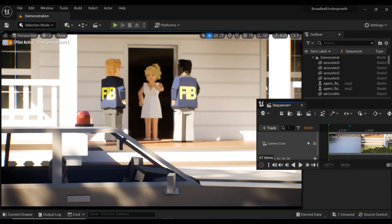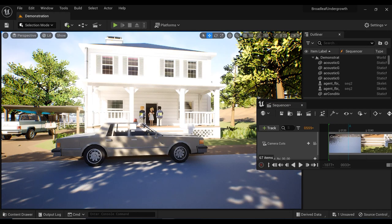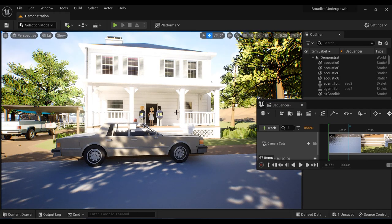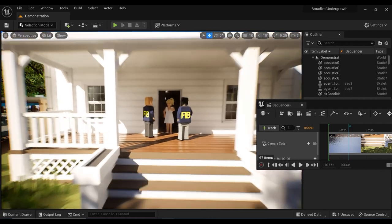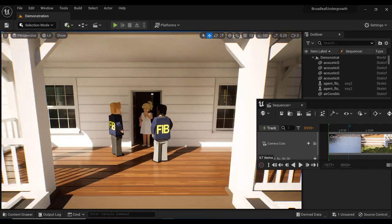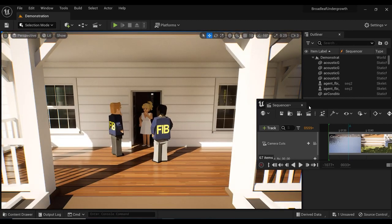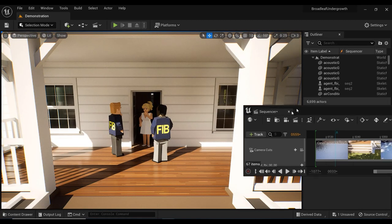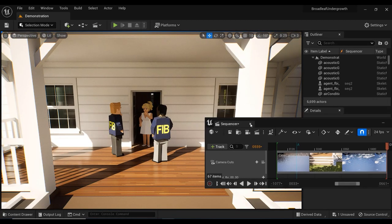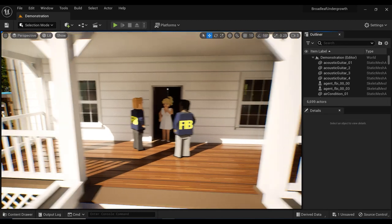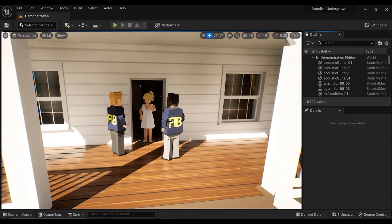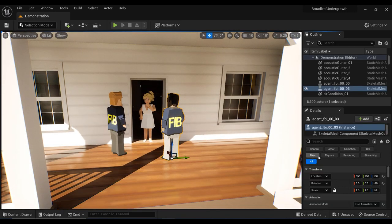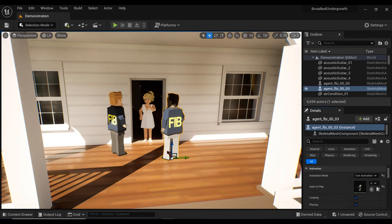So let's begin. First of all, let me quit the camera report and also quit from the sequencer for now. Let's take a look at the details of the characters that we got here, for example, this FBI agents.